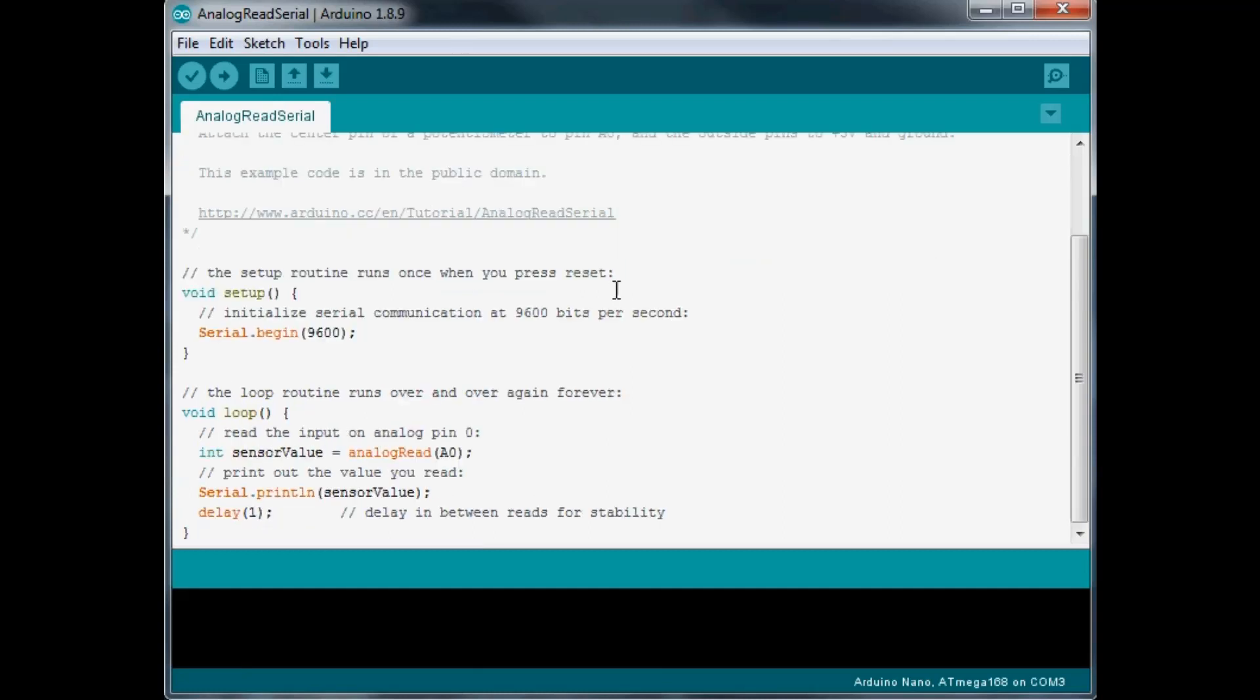So other than that everything else can stay the same except down here on delay, I don't want it to be running at warp speed. So I'm going to change it to a delay of 100 milliseconds instead of 1.